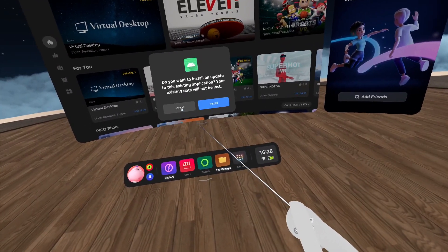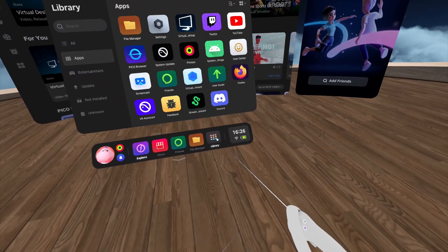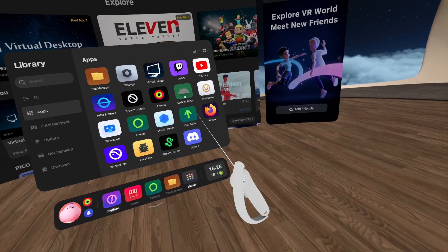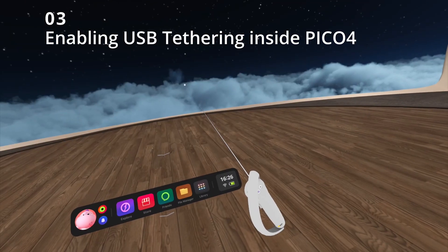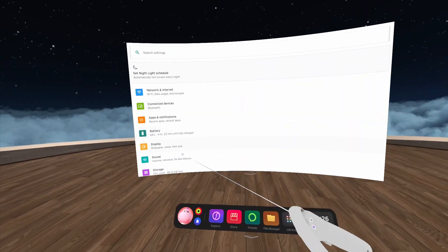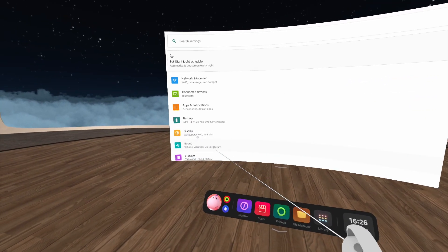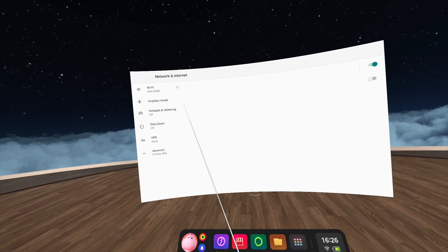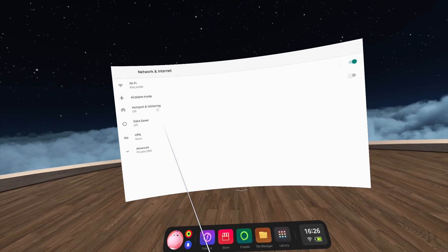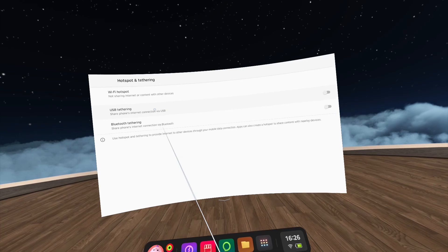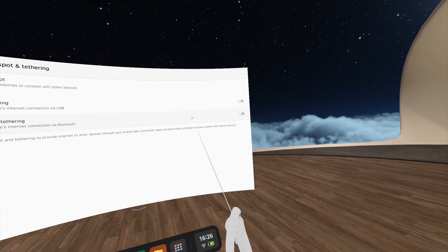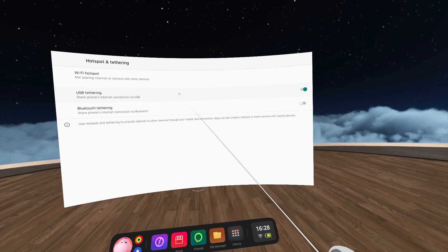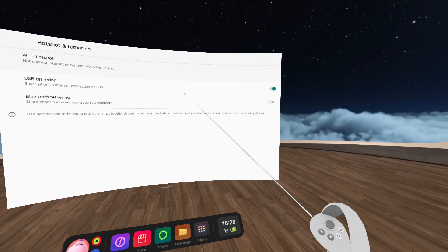I already have it installed so I'll cancel and show you what it looks like. Once installed, under Library in Apps you'll see an Android icon labeled System Settings. Click there and you'll see all the regular Android advanced settings. Go to Network and Internet, then Hotspot and Tethering, and you'll see the USB Tethering option — just toggle it on.